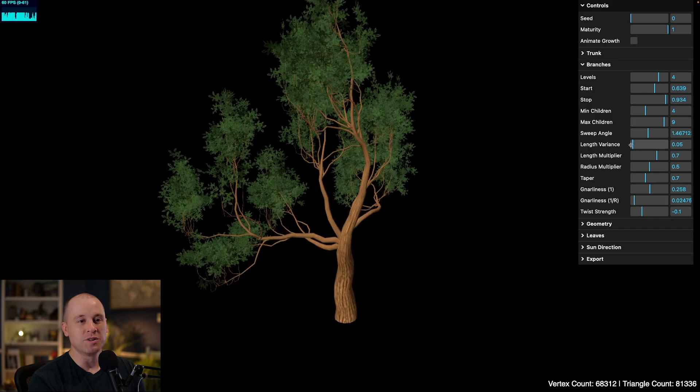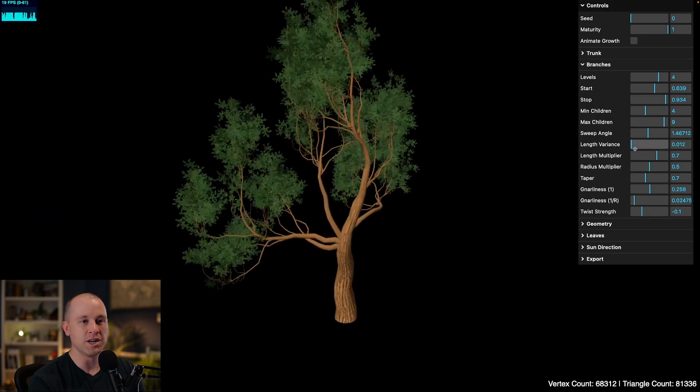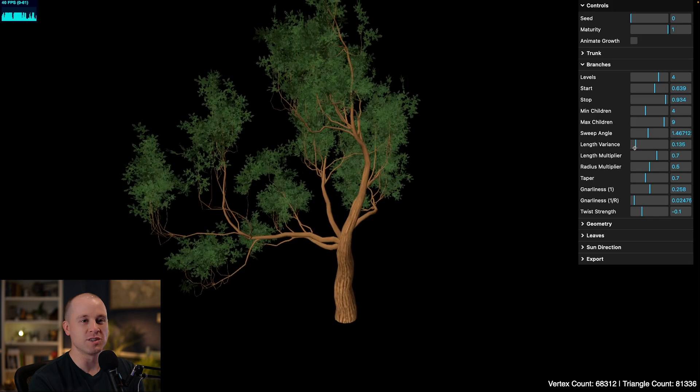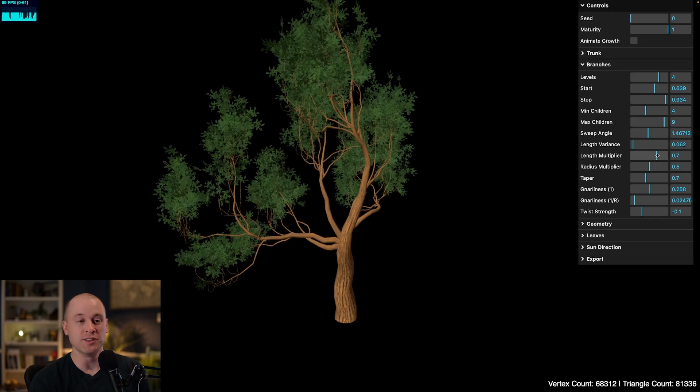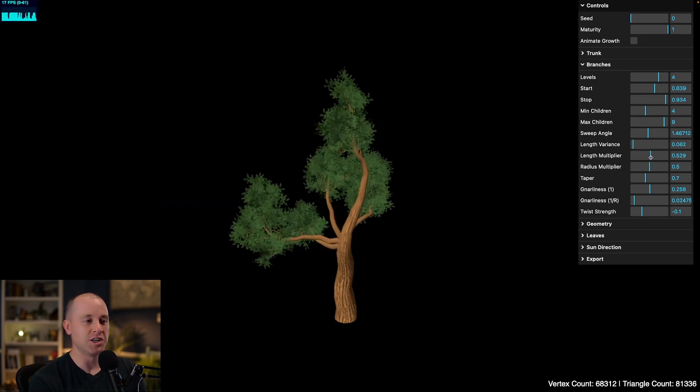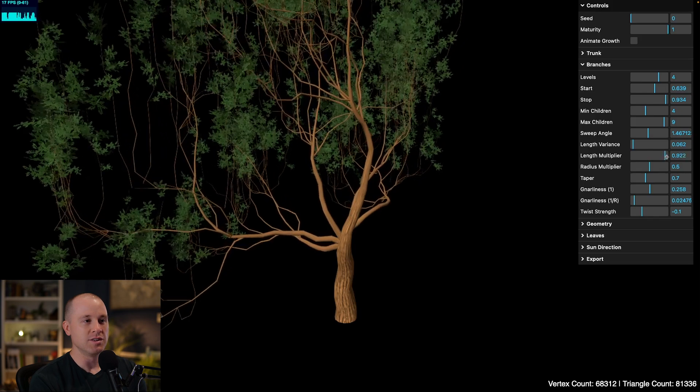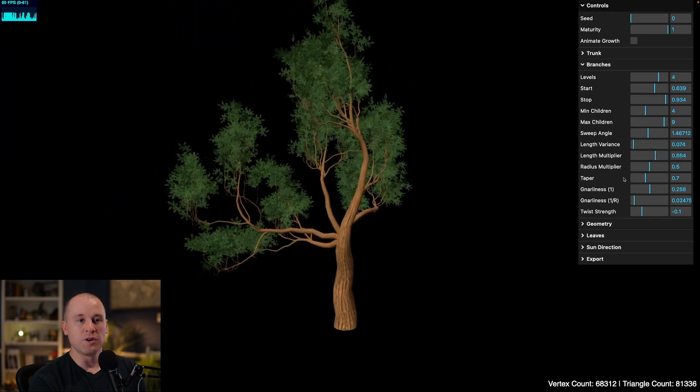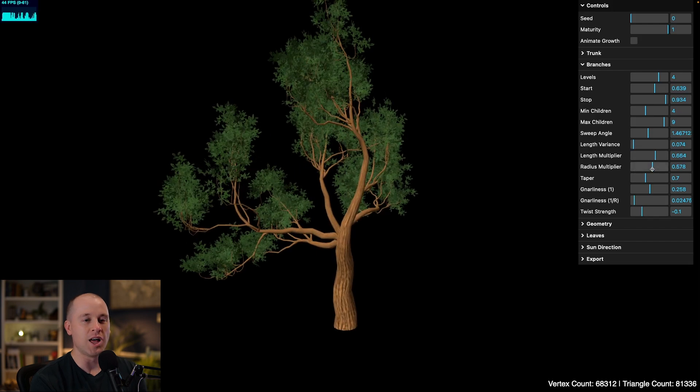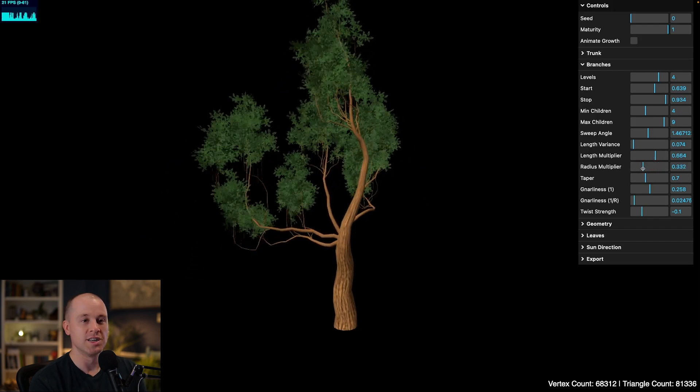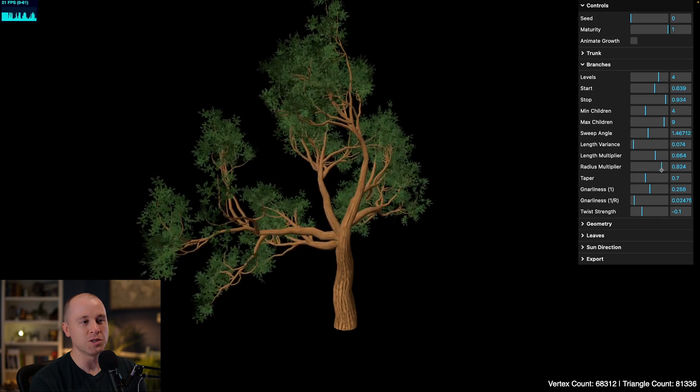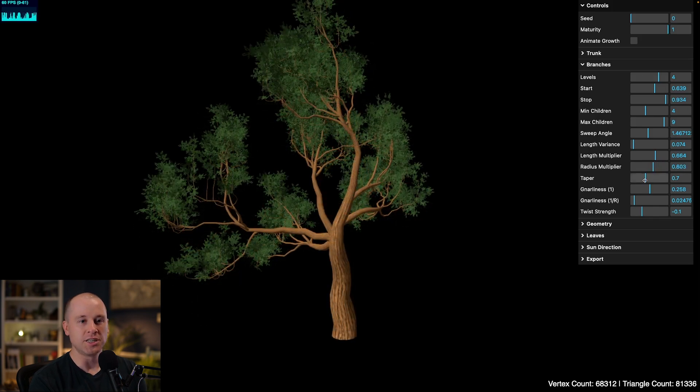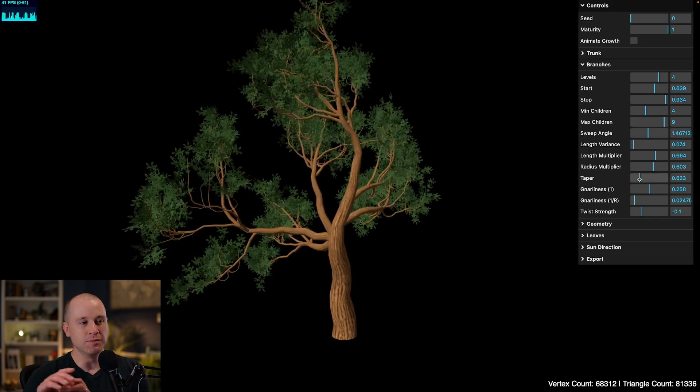And then the gnarliness kind of tames that somewhat. So moving on, we have some parameters to control the length. We can vary the length of our branches. This adds sort of a randomness multiplication factor. And the length multiplier controls how long a child branch is relative to its parent. So if we set this really low, child branches will be small. If we set it higher, they all kind of grow uniformly together. Radius multiplier, same kind of thing. We can control how much the radius falls off in the child branches. So if you want a more sturdy oak tree, you can increase that. And then the taper is how much the radius tapers off on the length of the branch itself.